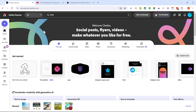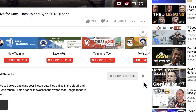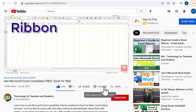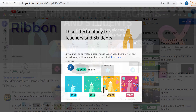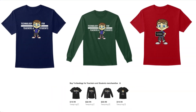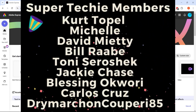If you found this video helpful and would like to learn more about Adobe Express or other Adobe tools, please go to my channel home page and look through my recent videos or search for Adobe. I hope you found this video helpful — if you did, please like, follow, and subscribe, and click the bell to be notified when I post another video. You can support my channel by becoming a channel member, clicking the thanks button, supporting me through Patreon, or buying channel merch. Thank you to my super techie and ultra techie channel members for your support.